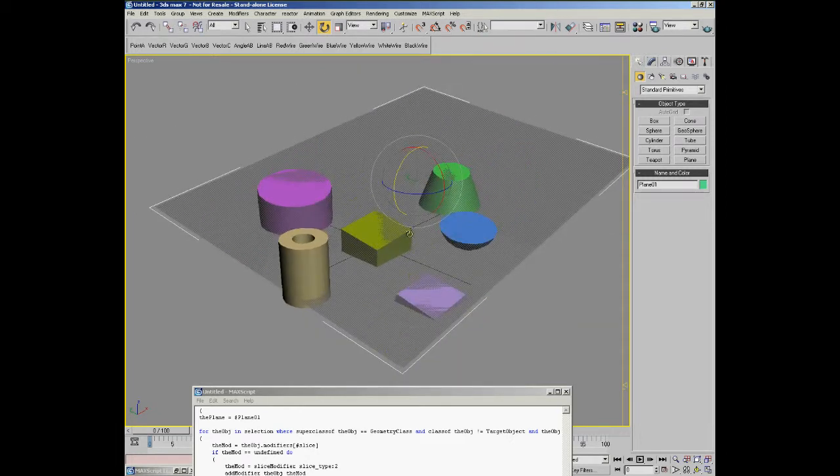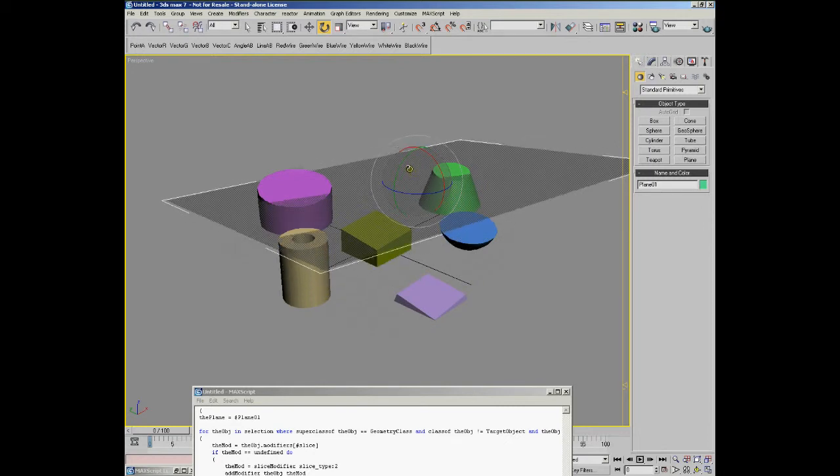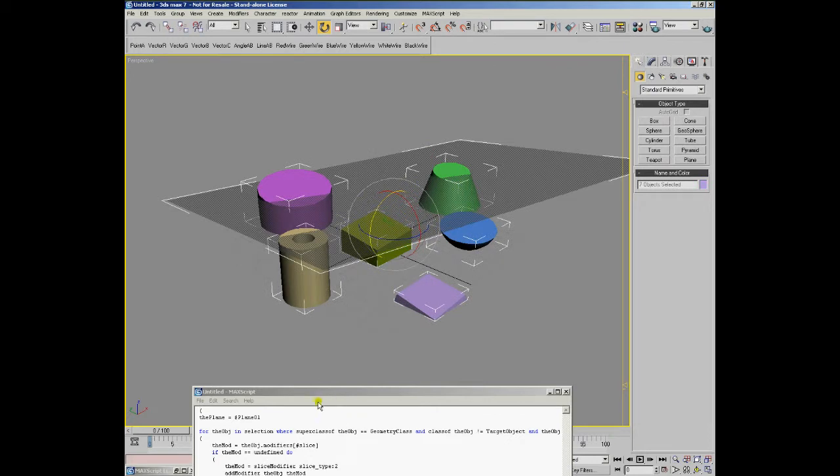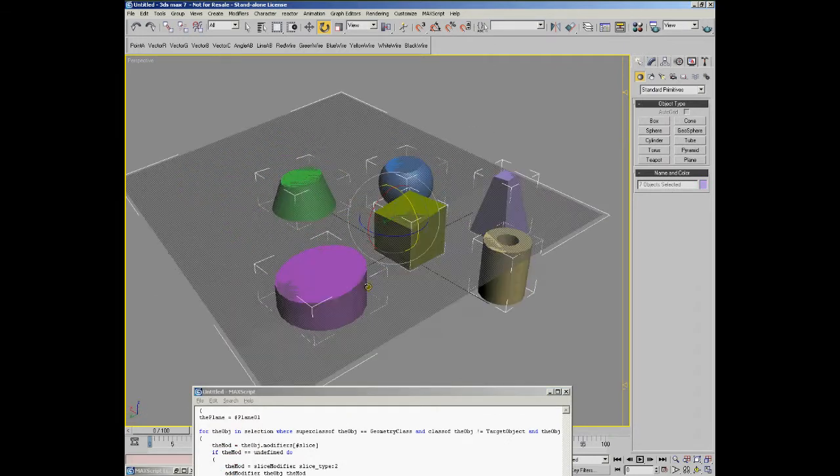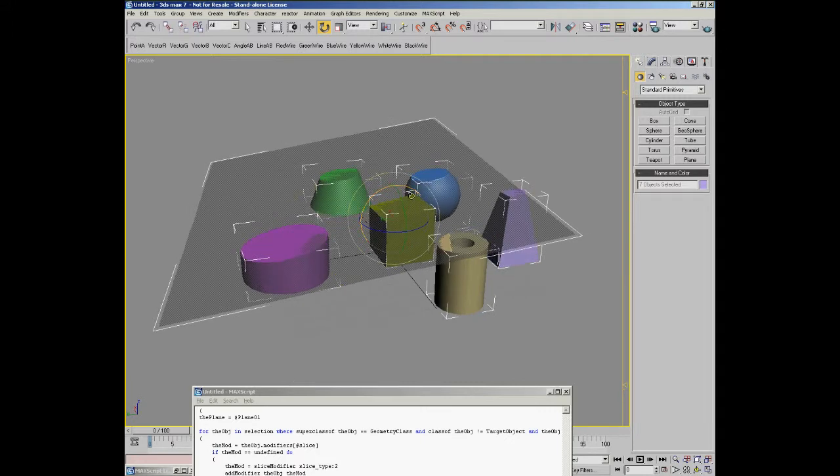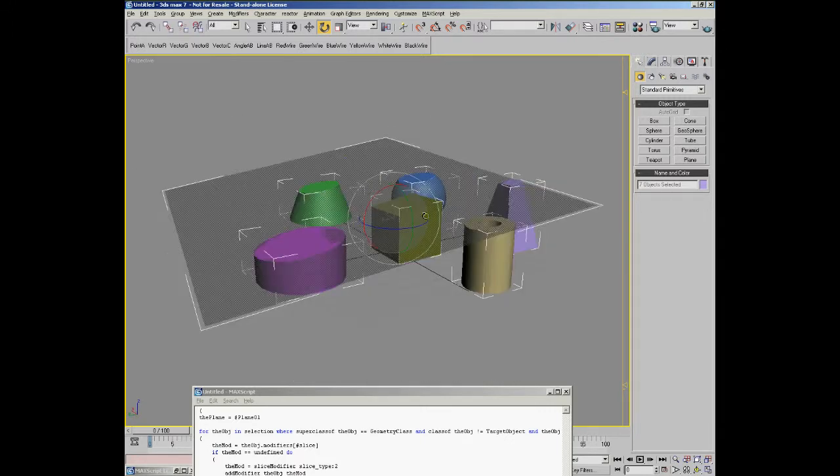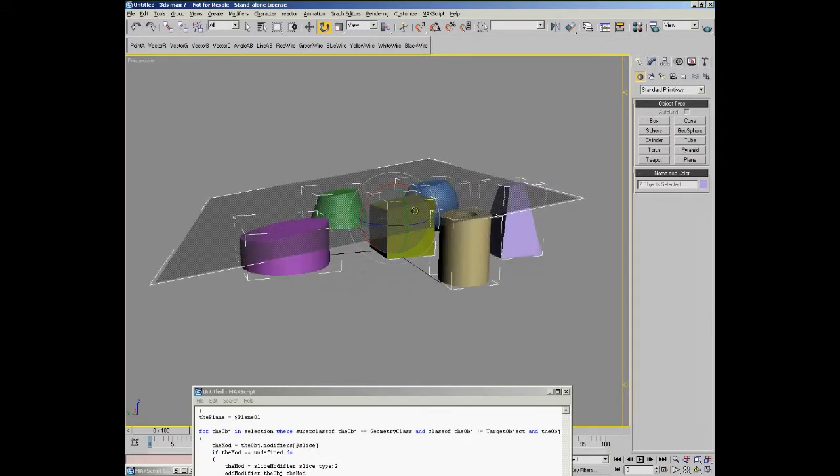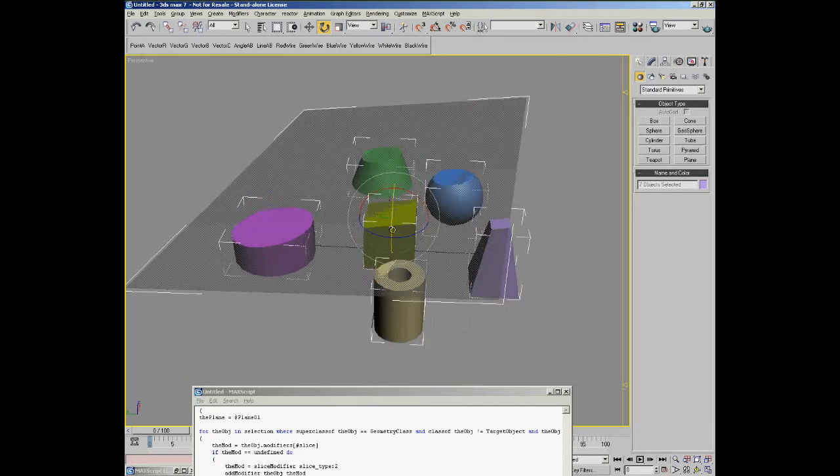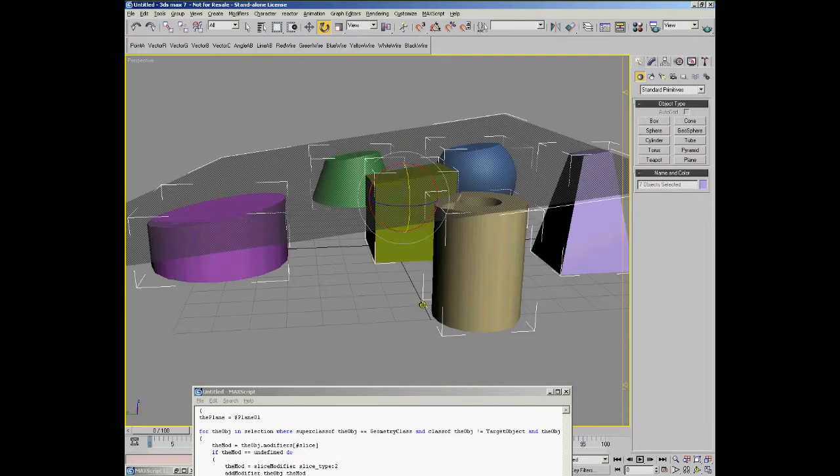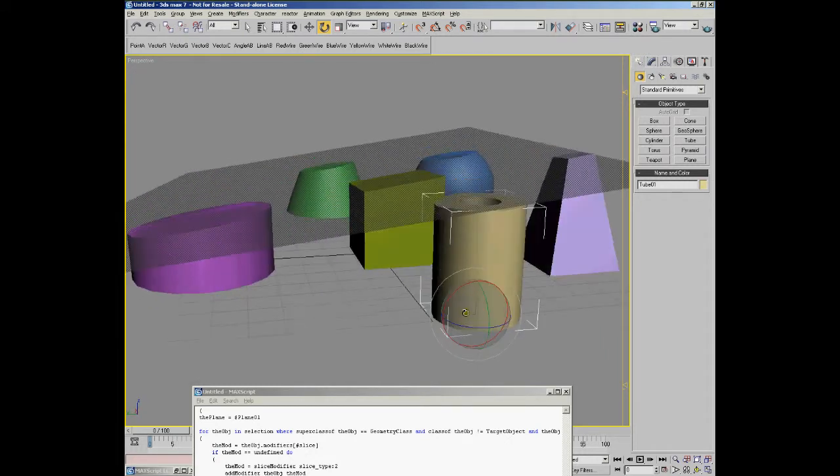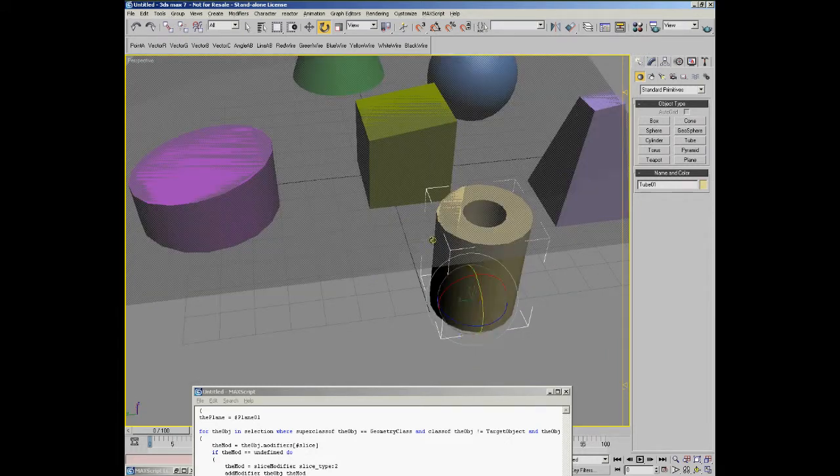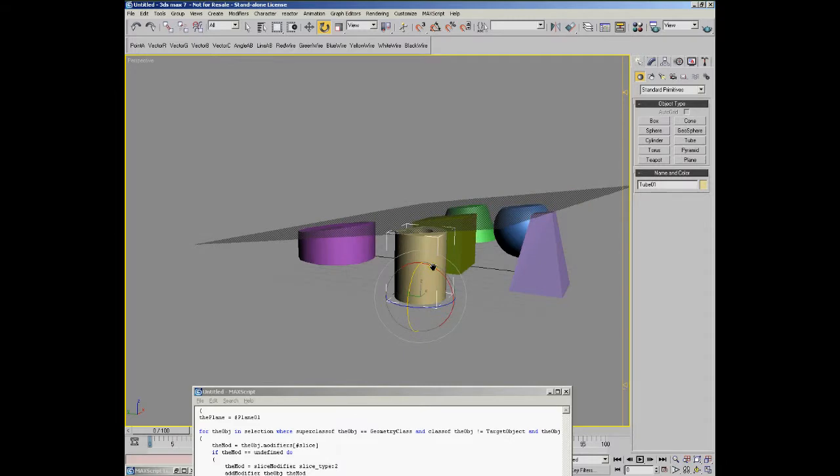Obviously, we could select the plane, rotate it on a different angle, then select all the objects and evaluate the same script. In this case, the existing modifiers were updated to match the new plane orientation and the tube that we didn't affect last time was now affected. A new modifier was added to it.